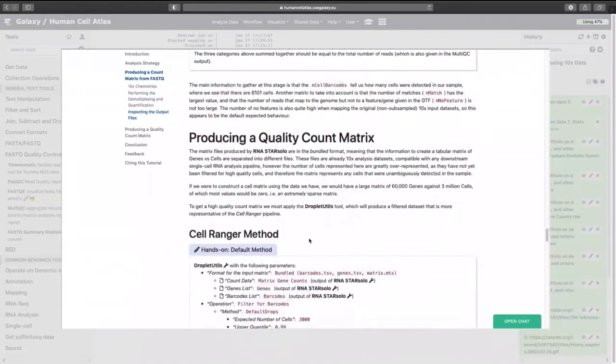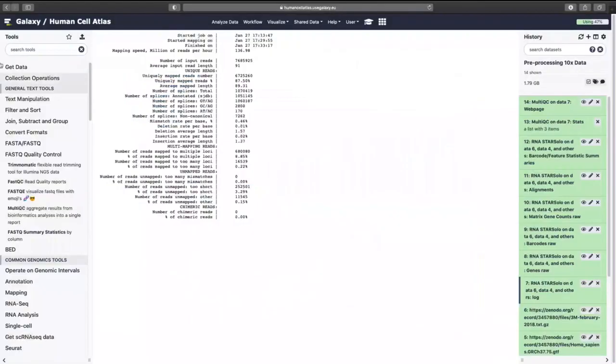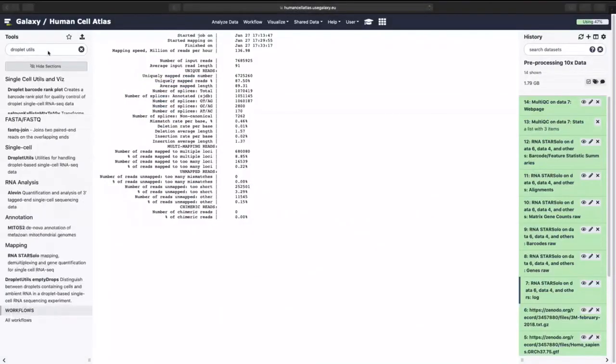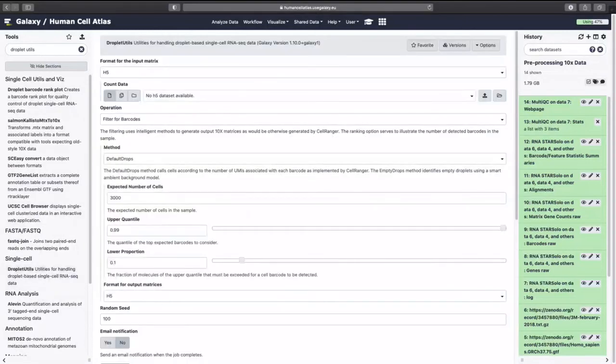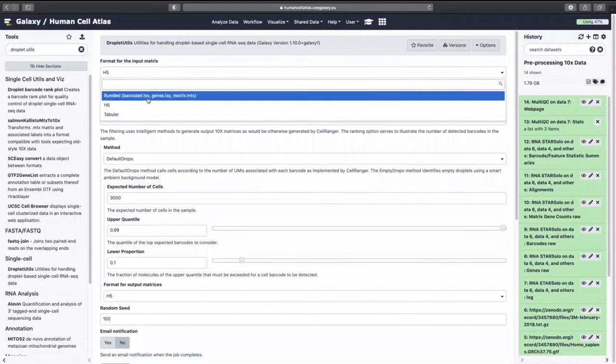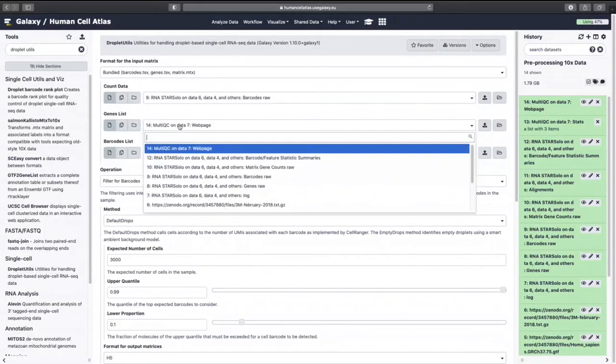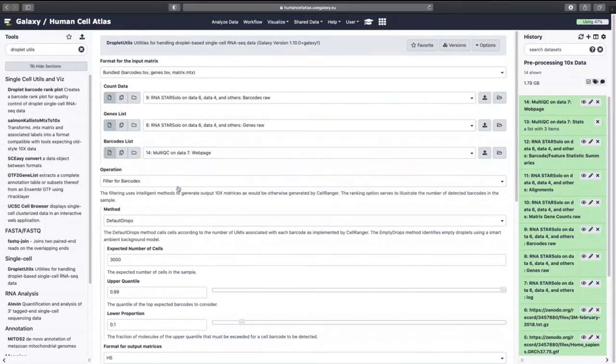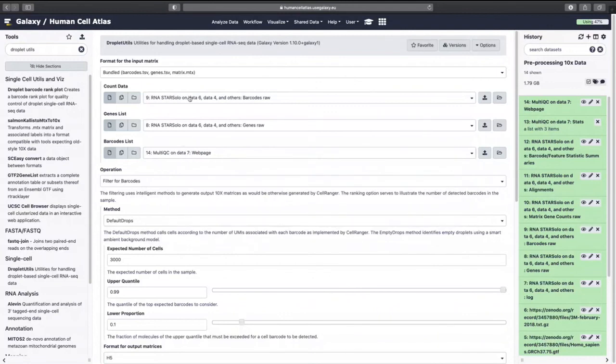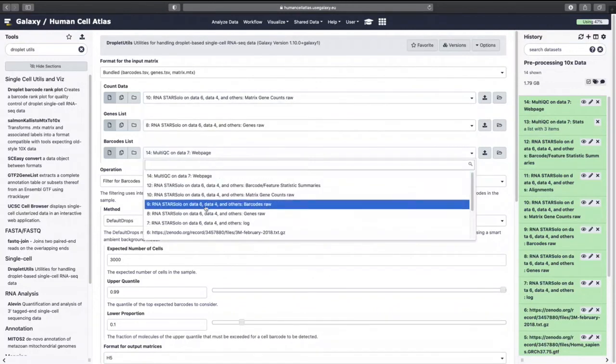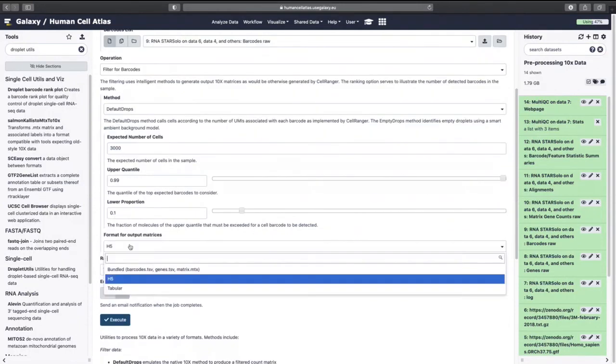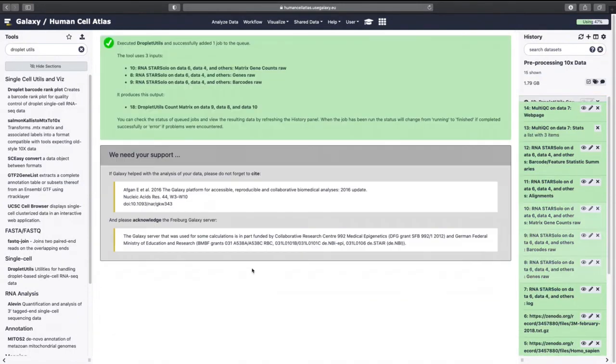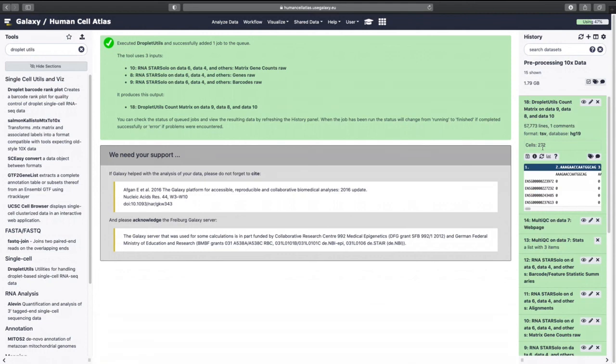All right and then we can move on to producing a quality count matrix. We want bundled and we want barcodes, genes, oh sorry, count, genes, barcodes. All right and so then we get our lovely new count matrix which has near 272 cells.